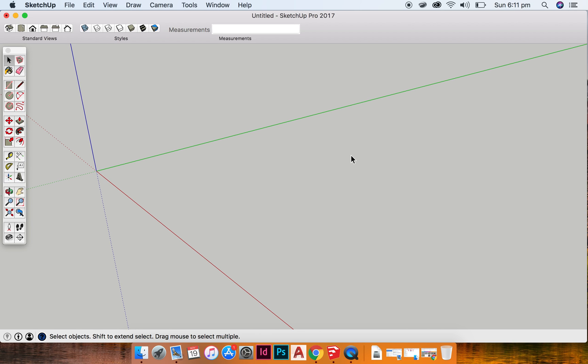Once you have created your model to scale, and when I say to scale, you should have already worked out all of your design and everything, whatever it is, and then when you're creating it in SketchUp, you do so by using the measurements tab.